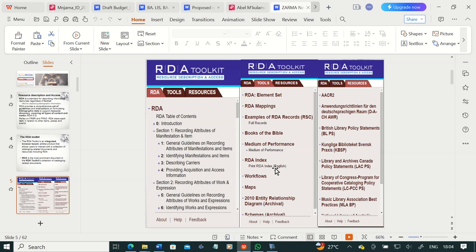You have tools — various tools that come within the toolkit to help you understand and actually practice cataloging. You have element sets, RDA element sets, RDA mappings, examples of RDA records, how to handle books of the Bible, medium of performance, and RDA indexes. You also have other resources including AACR2 and other resources that help you understand Resource Description and Access.